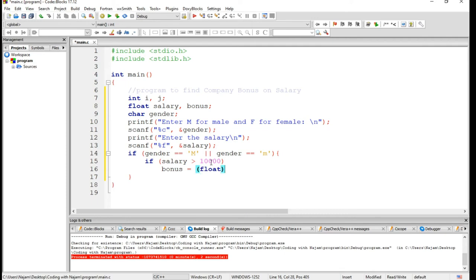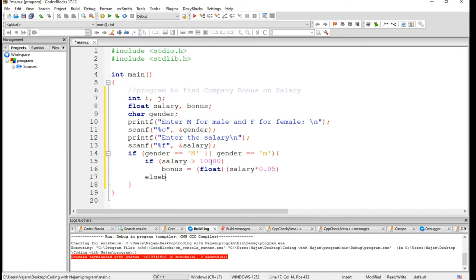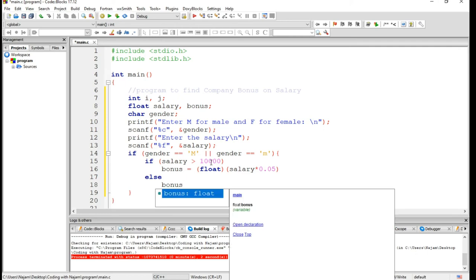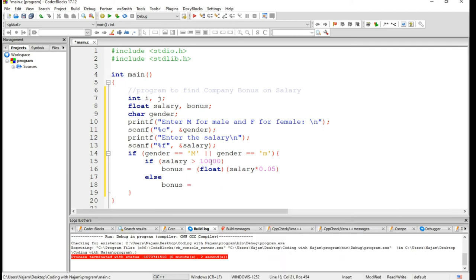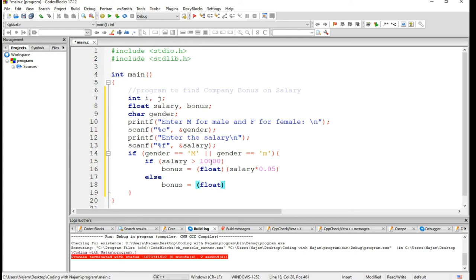Obviously it will be changed to float, and salary multiply 0.05. Let's have an else statement, and else bonus is assigned to float, salary multiply 0.07.